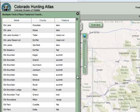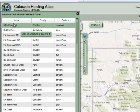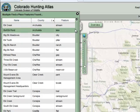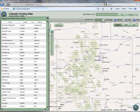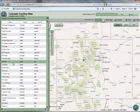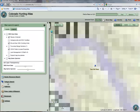A list of everything Elk will open in the left column. You can scroll through this list until you find what you are looking for, or you can click any of the headers to sort the list. I think the pass I'm looking for is in Eagle County, so I'll click on the County header to sort the list and then scroll down to Eagle. I can preview where something is just by hovering my mouse over the entry. Once I find what I'm looking for — Elk Pass — I'll click on it to zoom in on that feature.